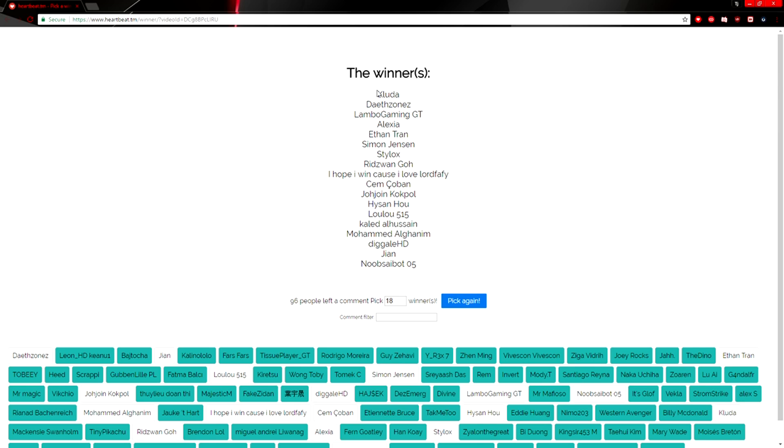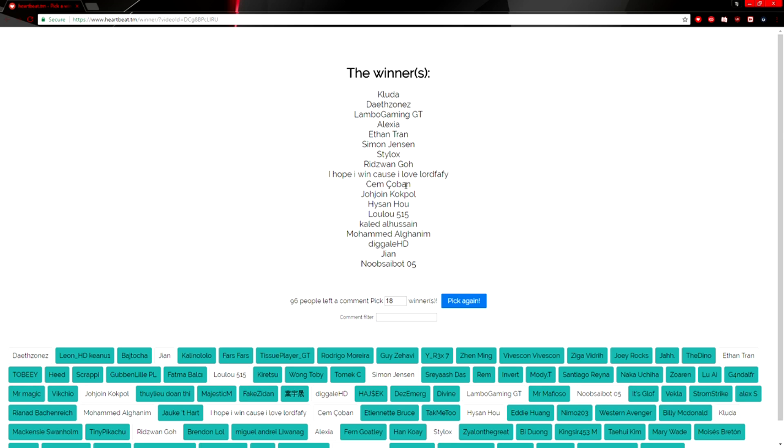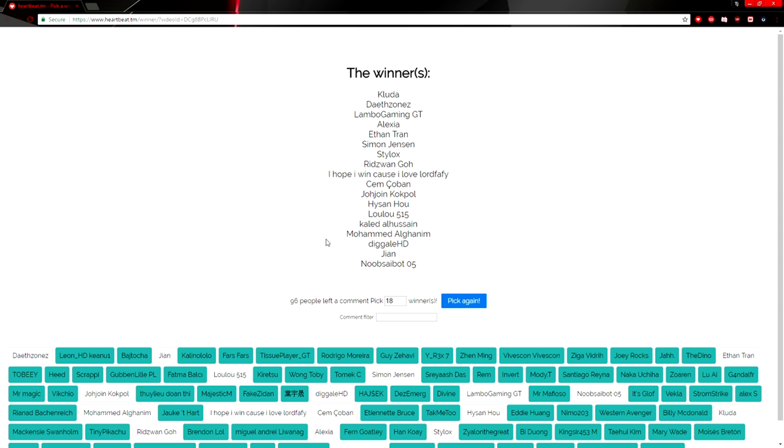Cluda, Lambo Gaming GT, Alexia, Ethan Tran, Simon Jensen, Stylox, Rizwan Go I Hope I Win, Sem Koban, Joe Join Cockpool, Heisen Ho, Lulu 515, Khaled Al Hussein, Muhammad Algam—Algham, I can't pronounce most of these, I'm sorry—Digalel HD, Jean and Noobs Noobs I Bought 05.